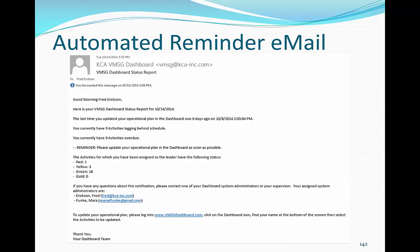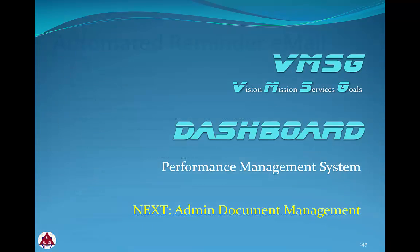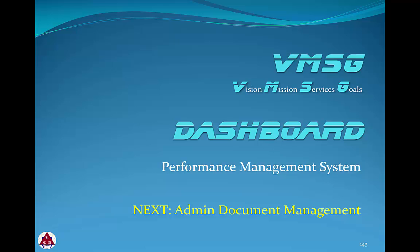This is an example of the email used to remind team leaders to update their information in the system on a regular basis, keeping the information current. Thanks for reviewing the settings and configurations for the dashboard. In the next module, we'll review the administrative document management features.